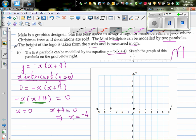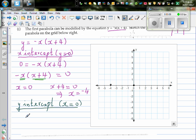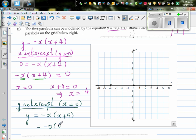To find the y-intercept, you set x = 0 in the equation. So y = -x(x + 4) becomes y = -(0)(0 + 4), which is -(0)(4) = 0. So the y-intercept is also 0.